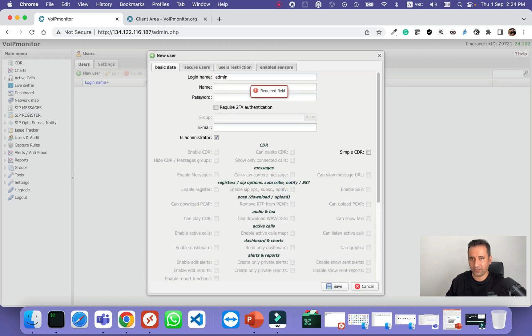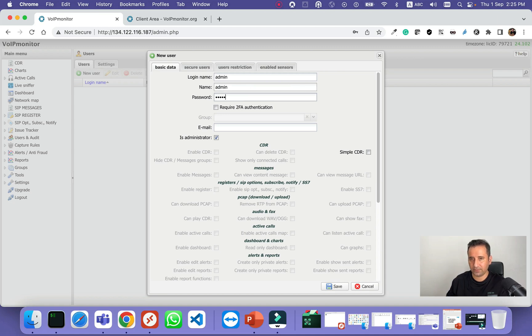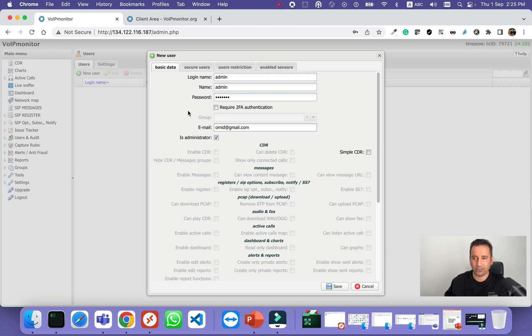Give it a name, set a password, and you can put your email address here. This is not my real email address, so don't email to that. It is administrator. Save.